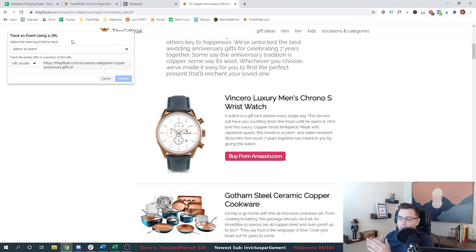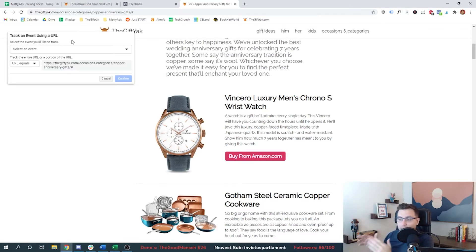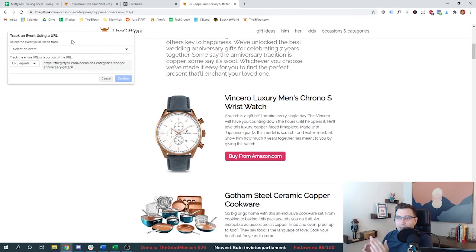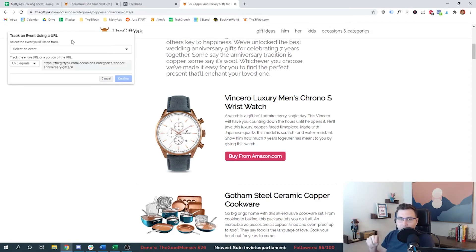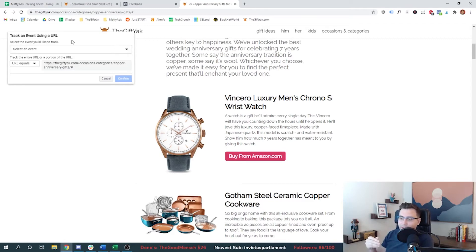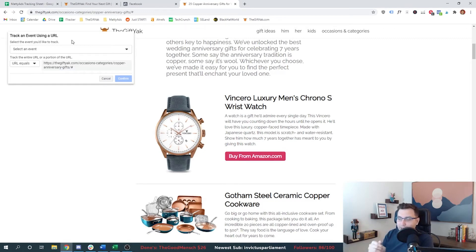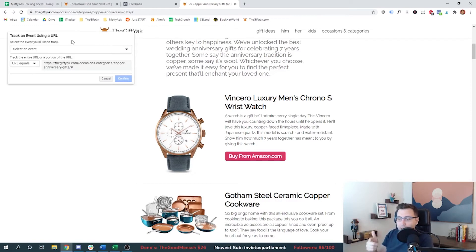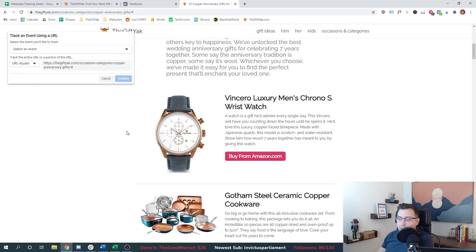generally, after somebody goes through that process, puts in their information, either hits purchase or sign up, you can kick them to another page that just says, hey, thank you. Here's your confirmation of whatever event. And you can pixel that page. So you'll know that anytime somebody lands on that page, that your event has been fired, they've done whatever you were hoping they would do either purchase or sign up, submit a lead, whatever it is.